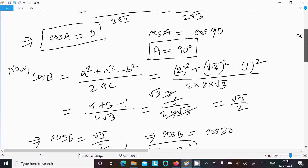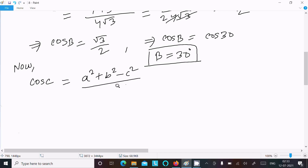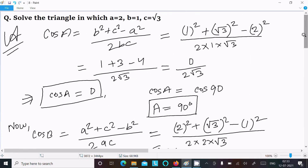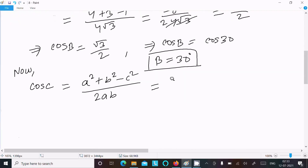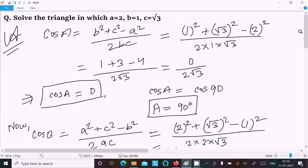Now let's calculate cos C. The formula is a squared plus b squared minus c squared, divided by 2ab. So a is 2, b is 1, and c is root 3. The denominator is 2 times 2 times 1, which is 4.